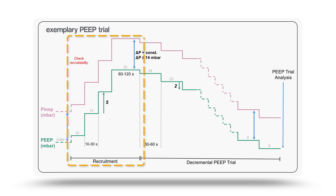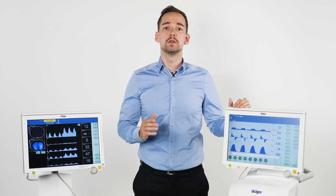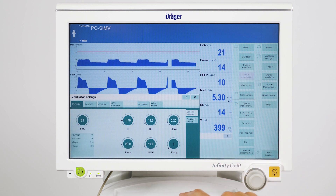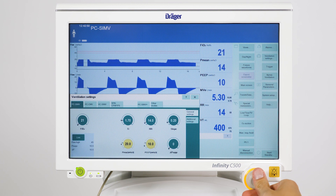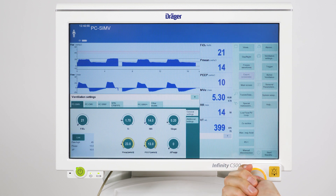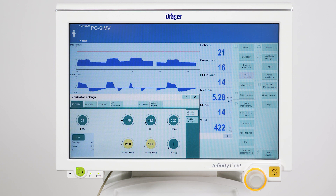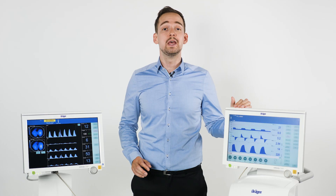For this analysis we choose pressure control ventilation and use the function pressure link and quickset. In order to gradually open the lung we can stepwise increase the PEEP level in steps of 5 millibar. We can use pressure link and quickset to keep a constant driving pressure and apply the increased PEEP levels immediately. During this recruitment phase we have to closely monitor the patient's condition.